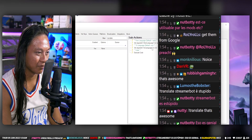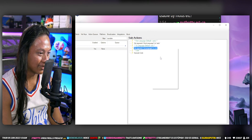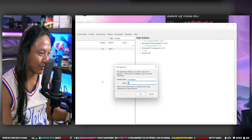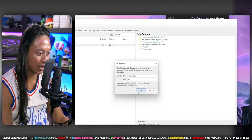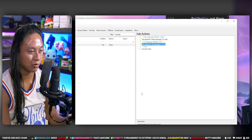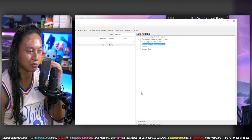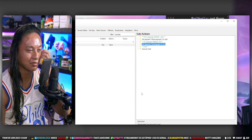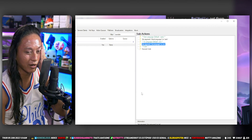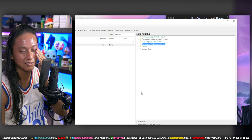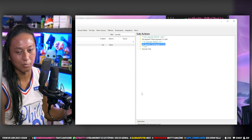That's how you get your translate command. Thanks for watching — go subscribe to the channel, I'm trying to get a thousand subs, and like the video. Thanks, bye!